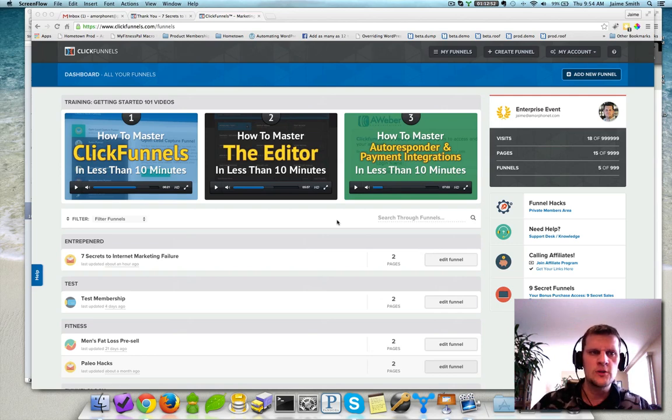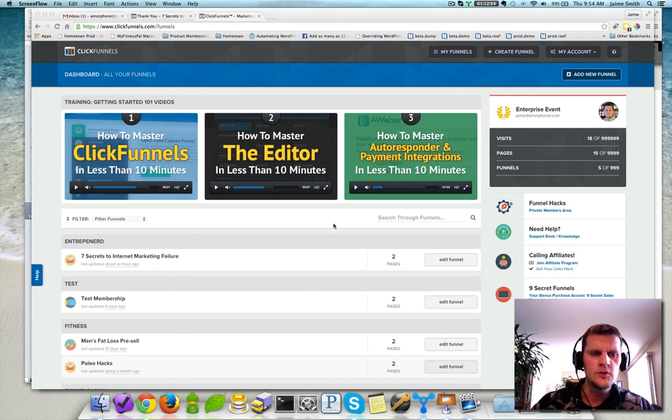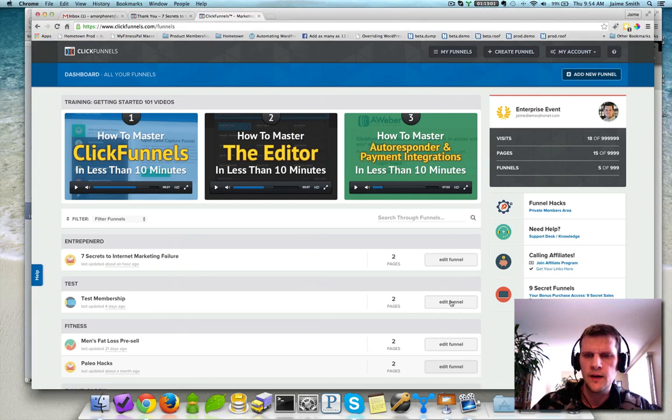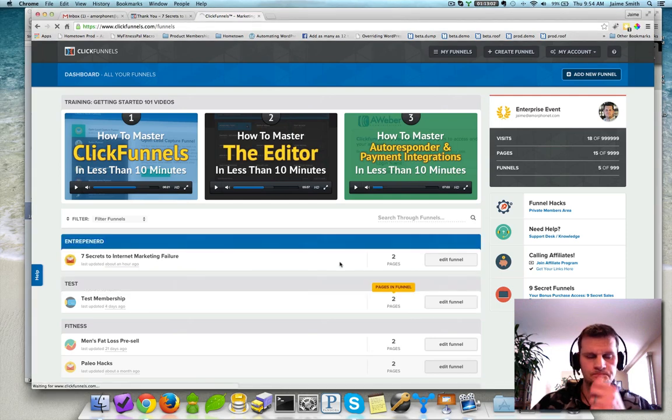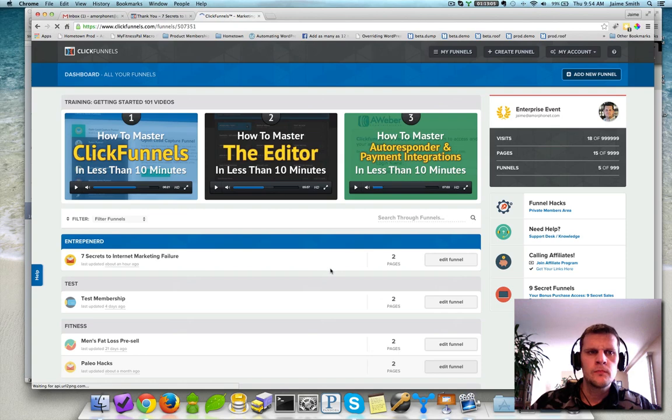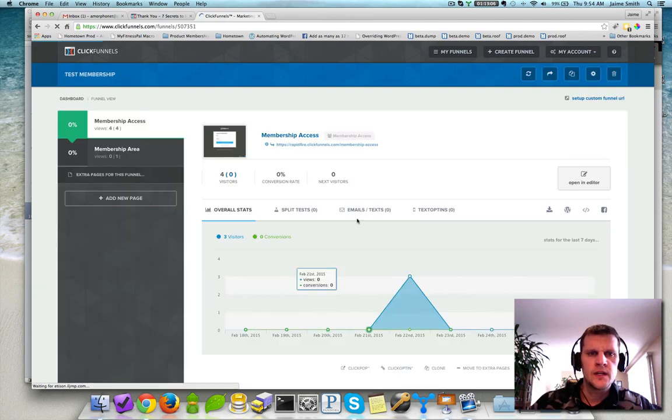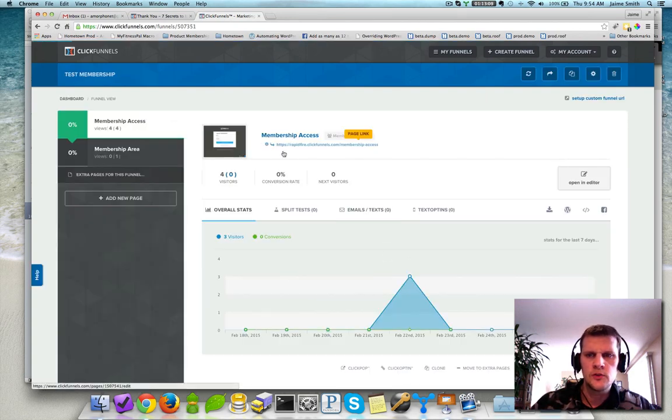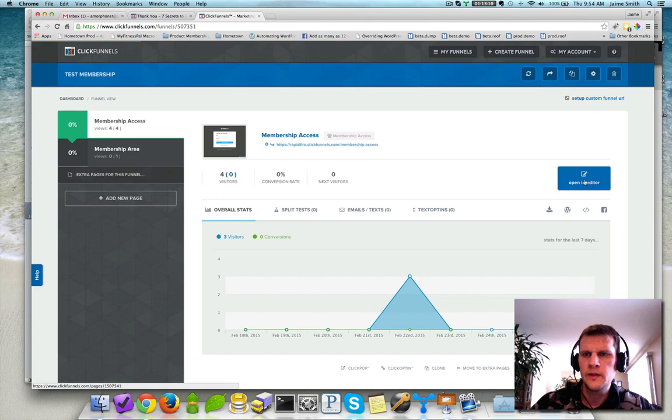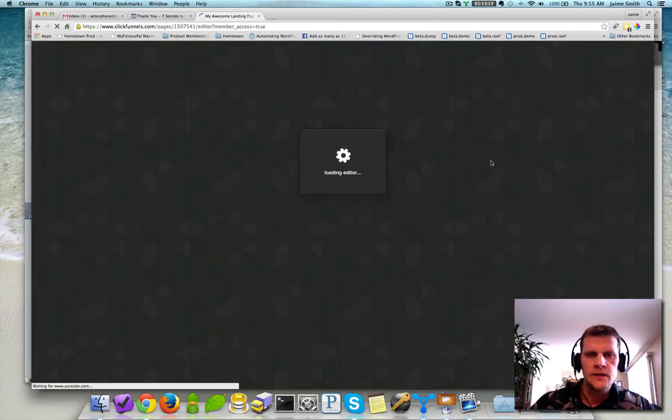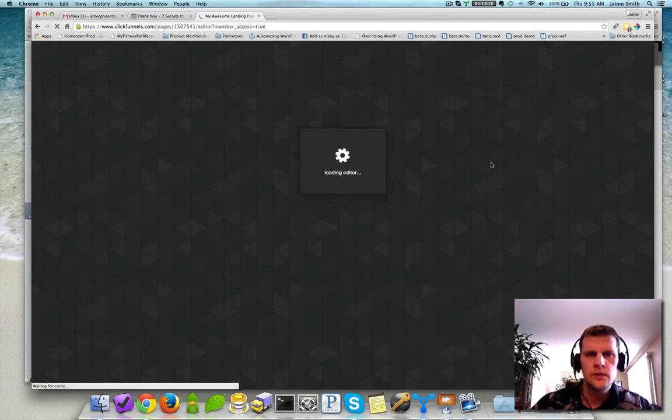So I'm actually in my ClickFunnels account now. I'm just going to jump into one of my funnels. I've got one here, Test Membership just set up. So I'm going to go in and click Edit Funnel, and I'm going to jump into that one. It'll take just a second to load up. So I've got my membership access page. I'm just going to do a quick open in the editor here, and we'll jump in.